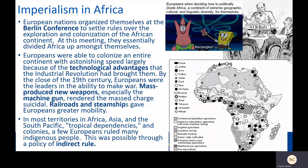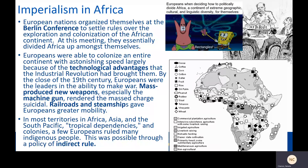In most territories in Africa, Asia, and the South Pacific — places called tropical dependencies — very few numbers of Europeans ruled huge numbers of indigenous people. And we're going to look at how and why that happened.